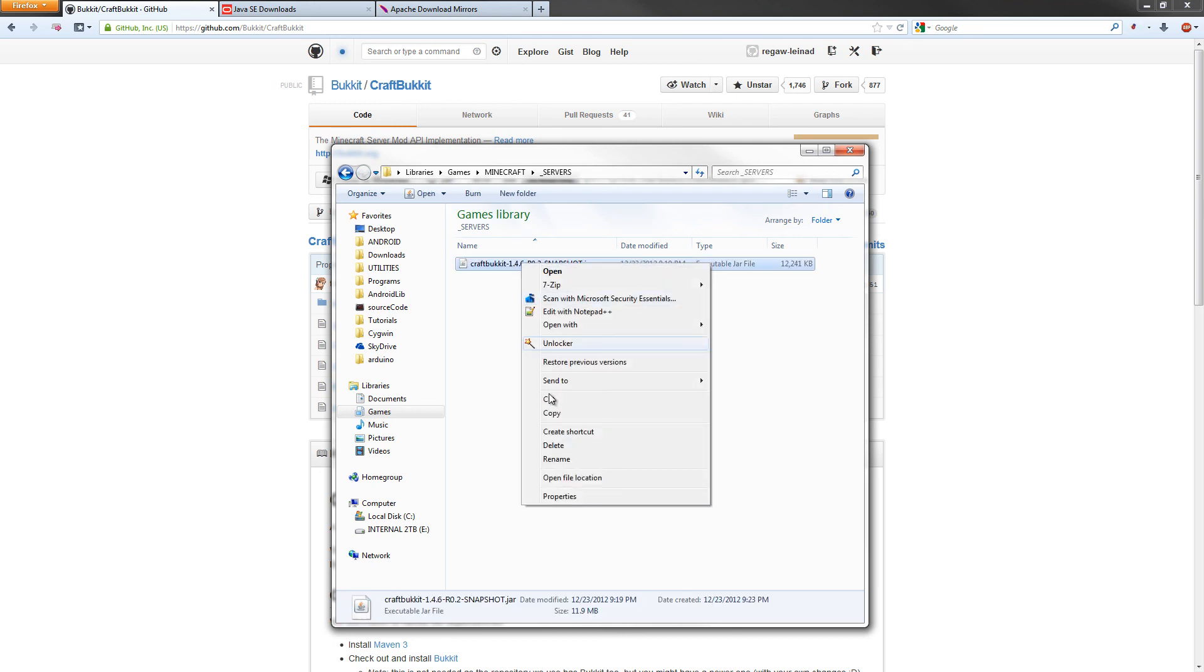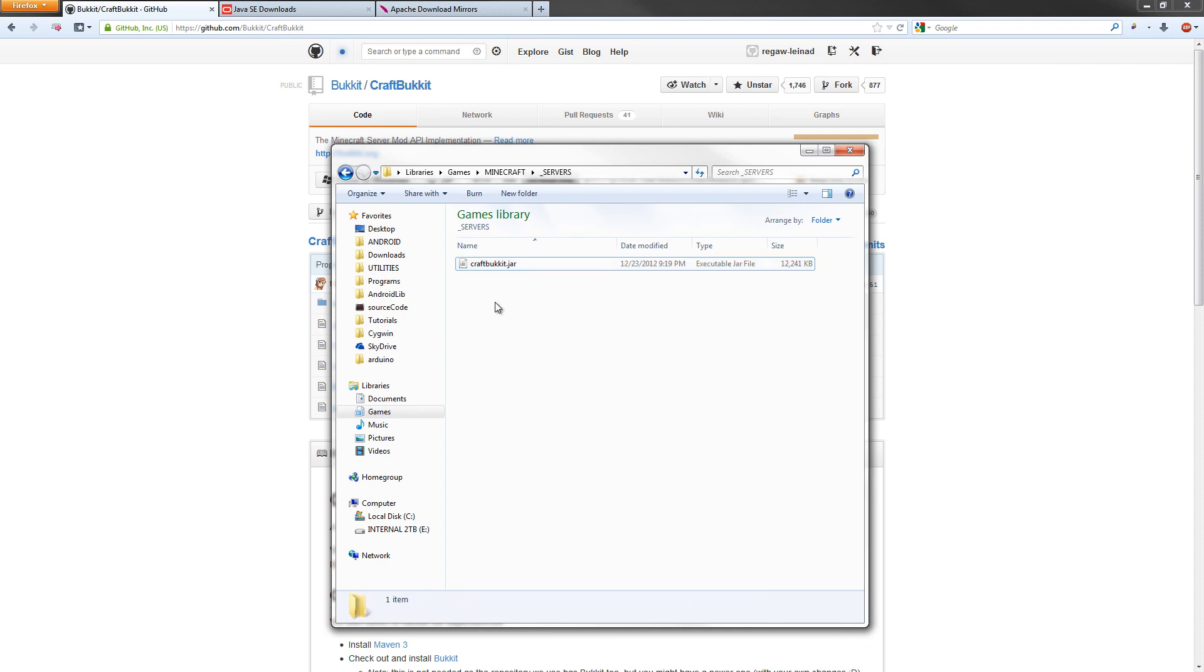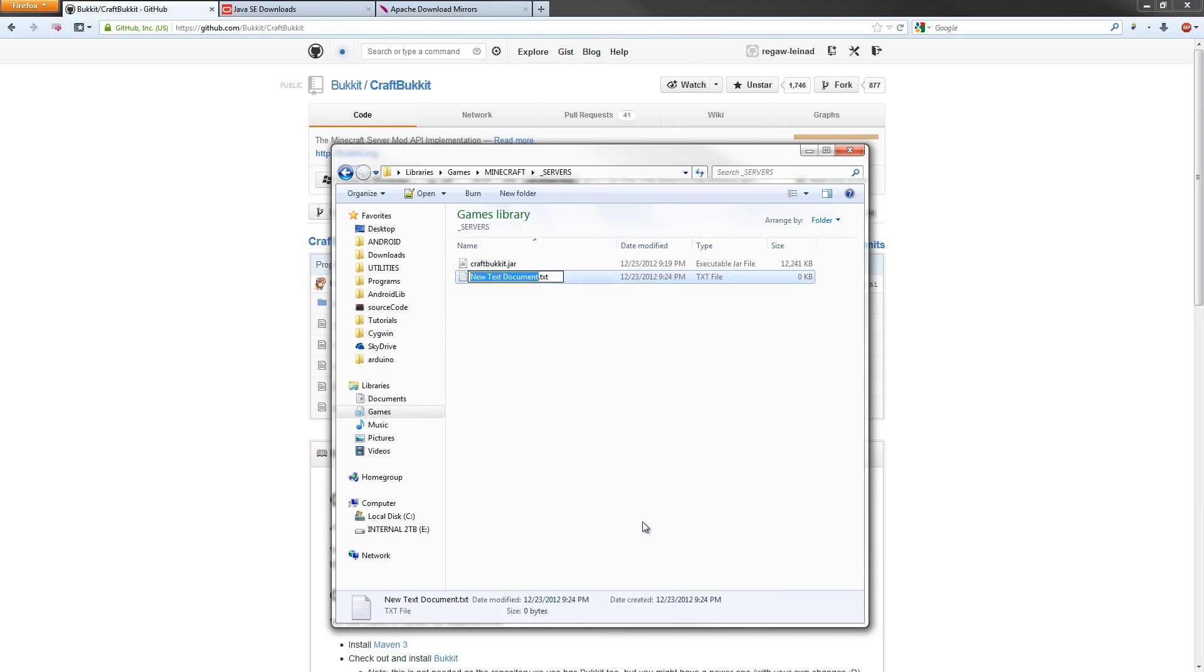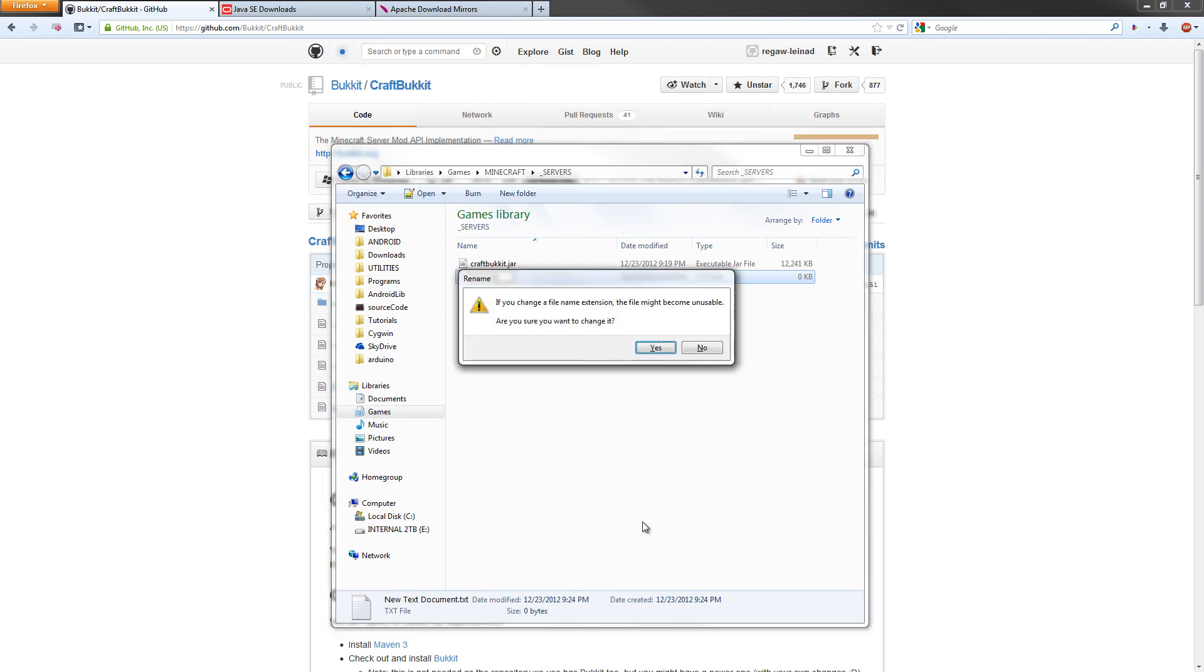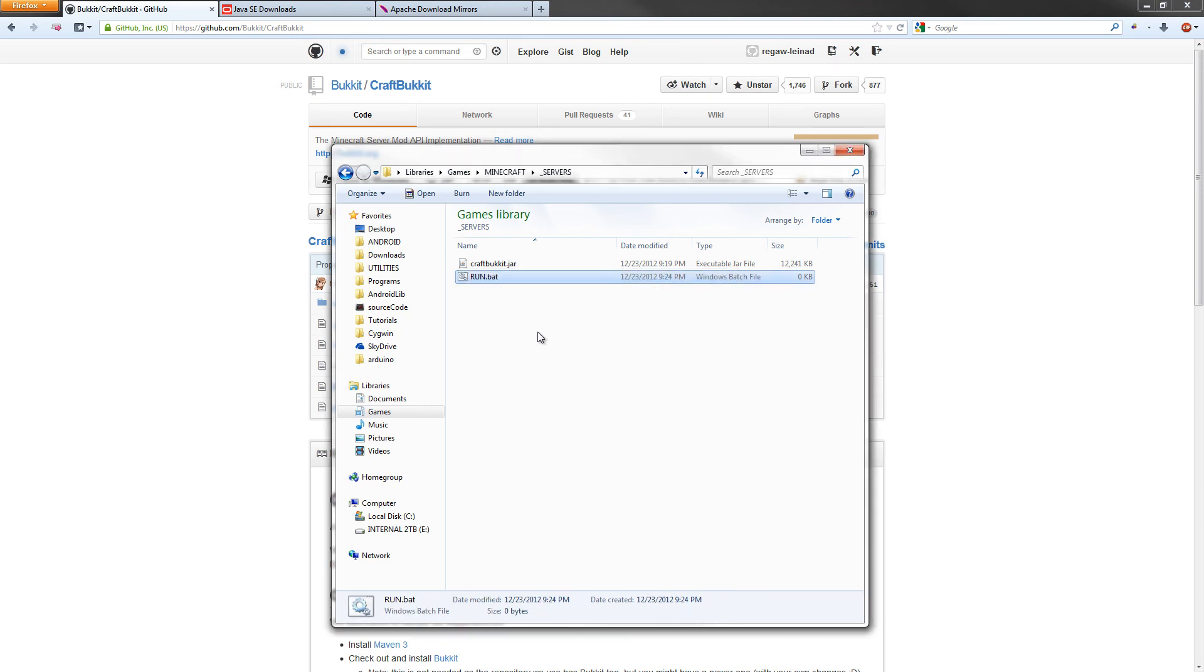Now we're going to right-click on it one more time and hit rename. Just rename it to craftbucket and leave the .jar on there. The next thing we're going to do is create a new bat file to be able to launch our server. We're going to right-click and hit new text document and call it run, in all caps, .bat. Get rid of the .text and put bat. Go ahead and hit yes if that pops up.